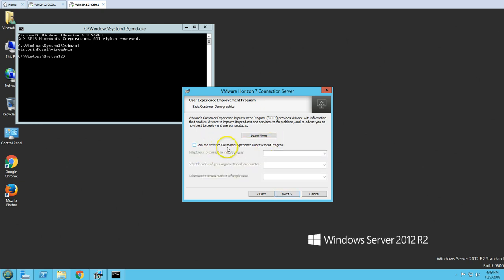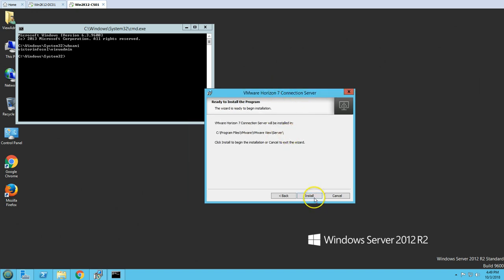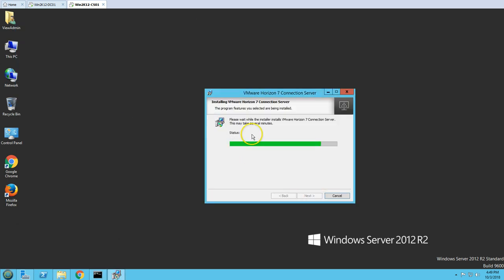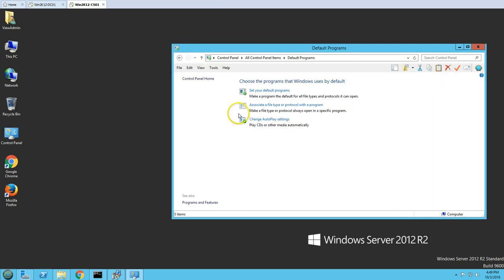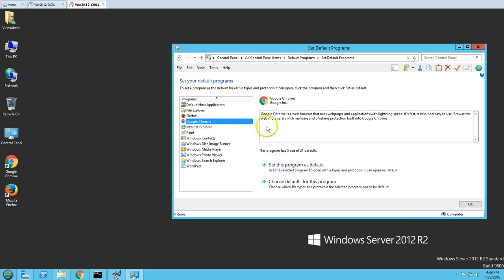It will prompt you for the Customer Experience Improvement Program — I'm not going to join that. Click Next, and then click Install to begin the installation of the View Connection Server. I'm also going to set Chrome as my default browser.